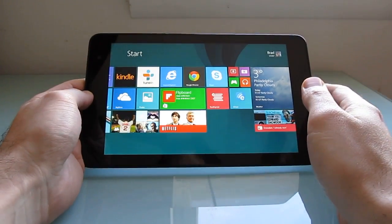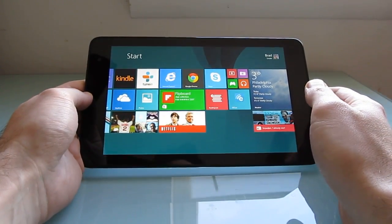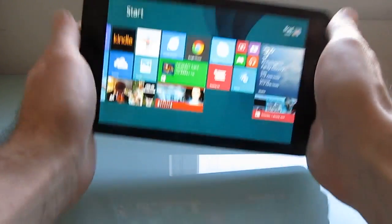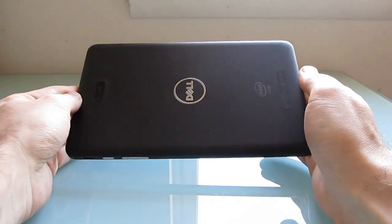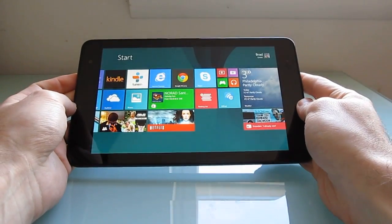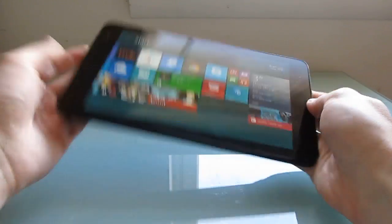Hi, this is Brad Linder with Liliputing and this is a Dell Venue 8 Pro tablet. It's an 8-inch Windows 8.1 tablet with an Intel Atom Baytrail processor.